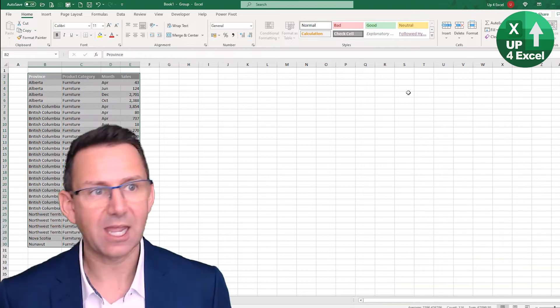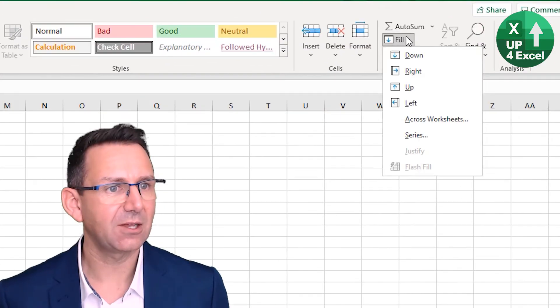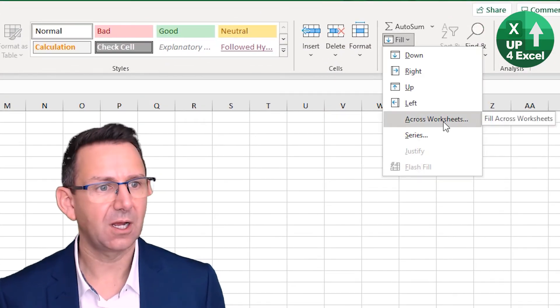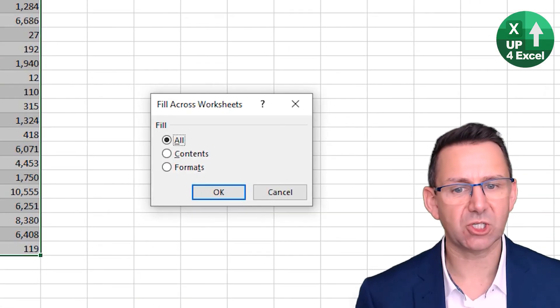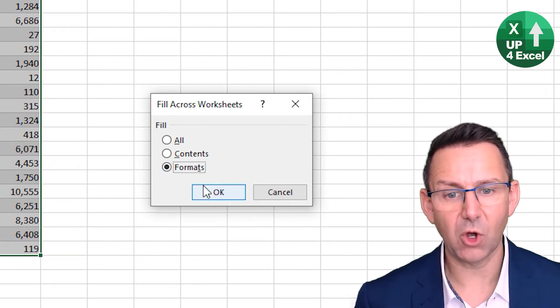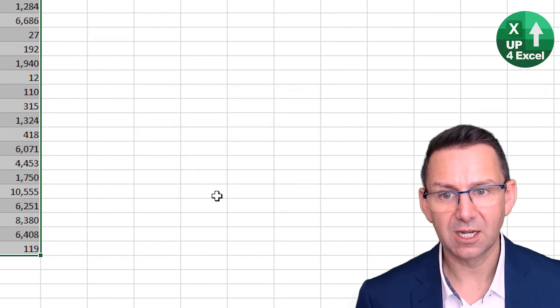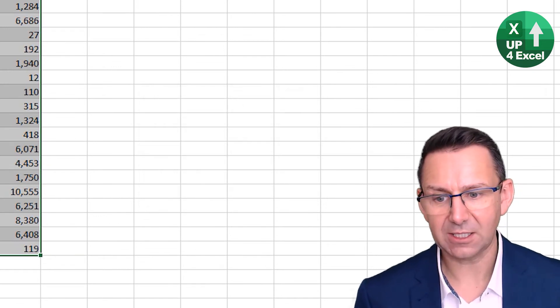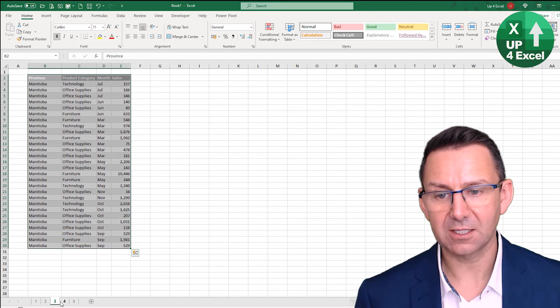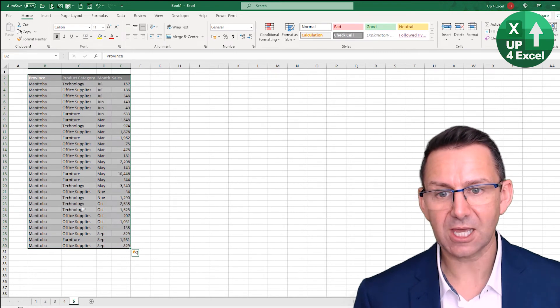And then, all you're going to do is highlight that area there and hit 'fill across worksheets formats.' Okay, and now look at that - look at that, it's even got the number formats and everything.